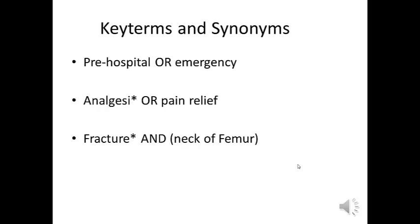To broaden our search out we're going to use some synonyms as well. So for pre-hospital we'll use pre-hospital or emergency, with analgesia it'll be analgesia or pain relief, and for fracture we'll break this down into fracture and neck of femur.